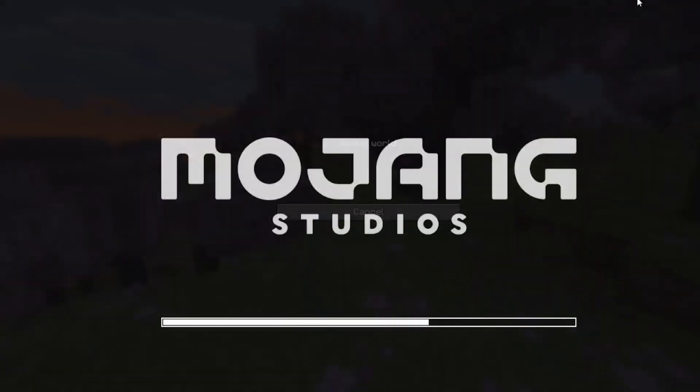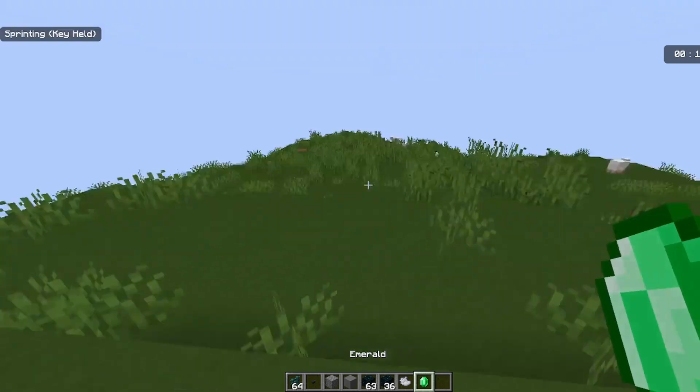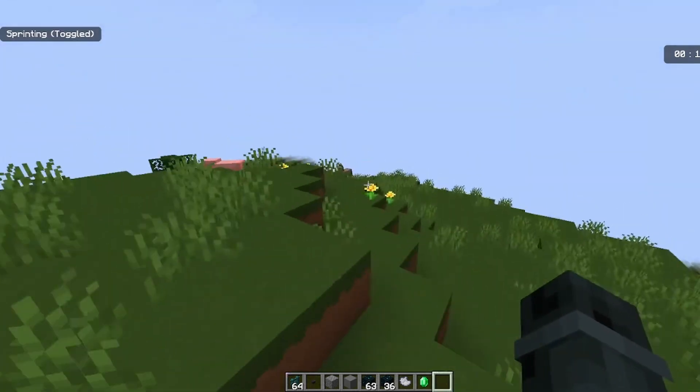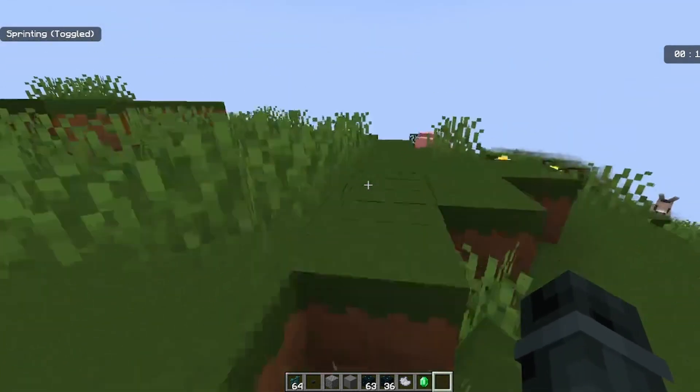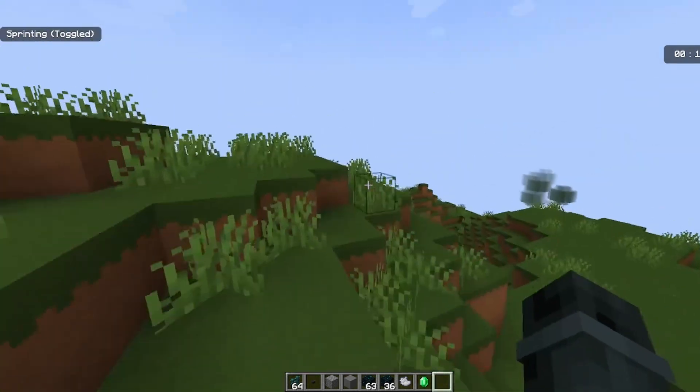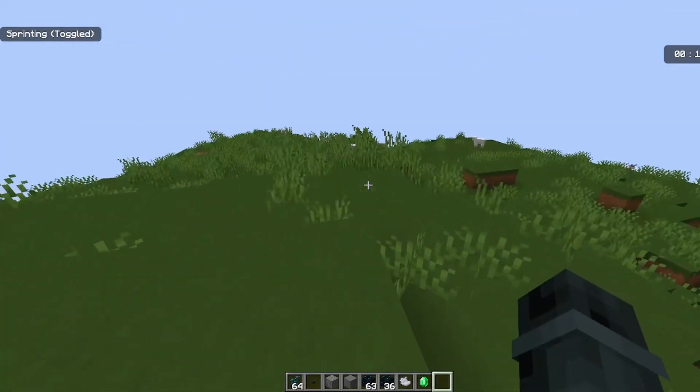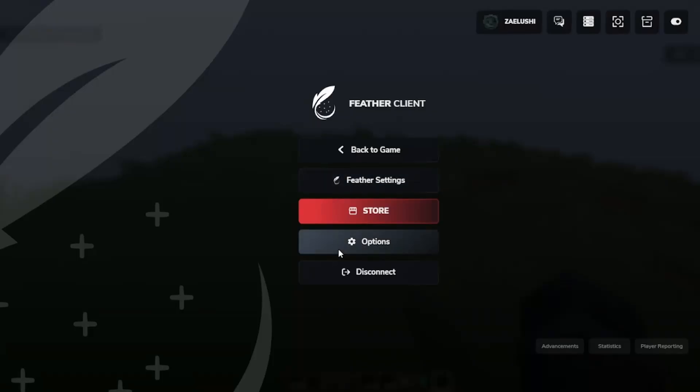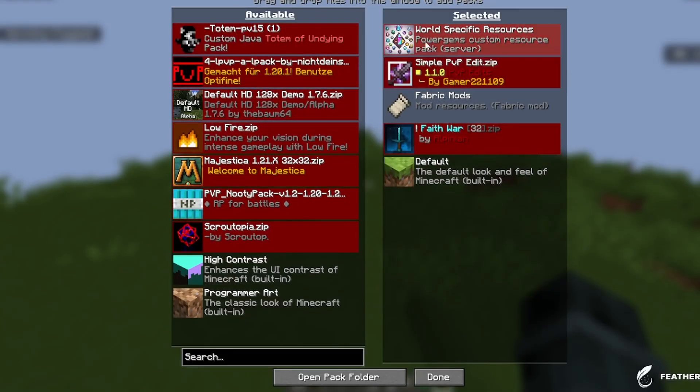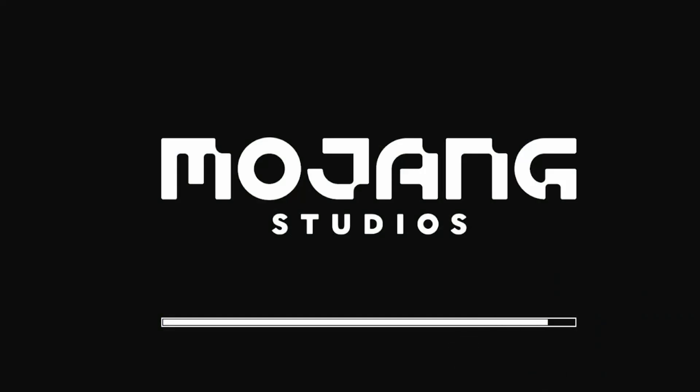There we go, it's downloading. So that's all for today's video. Yes, I downloaded the pack which is here, resource pack. And there we go, Power Gems custom resource pack. Yeah, that's all. Thanks, bye.